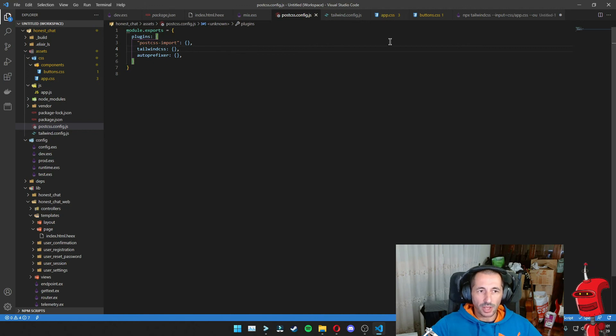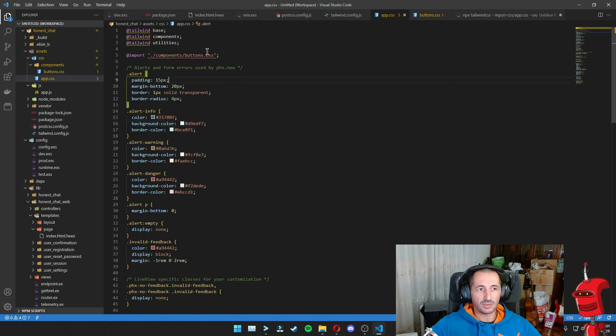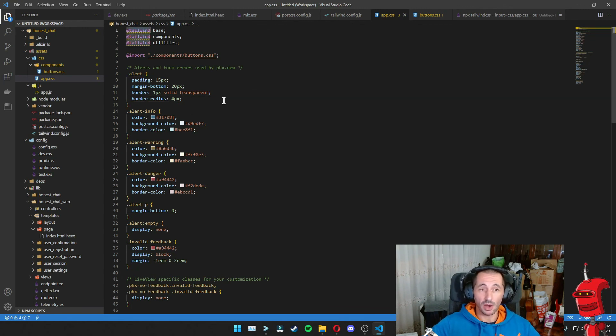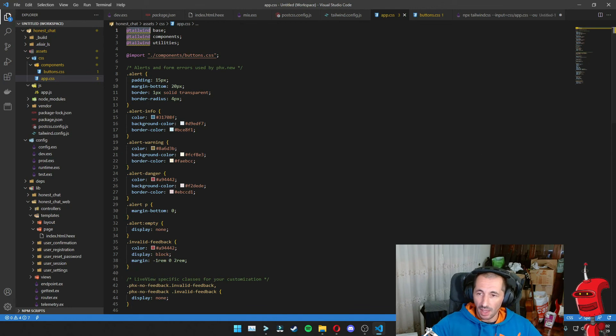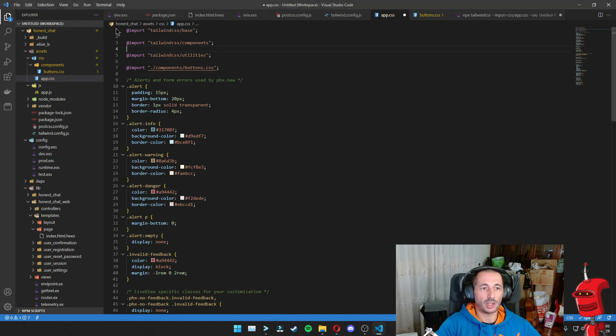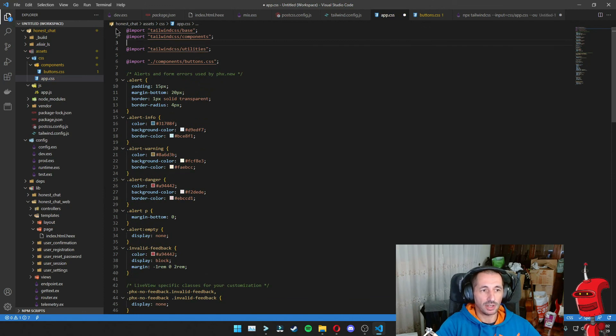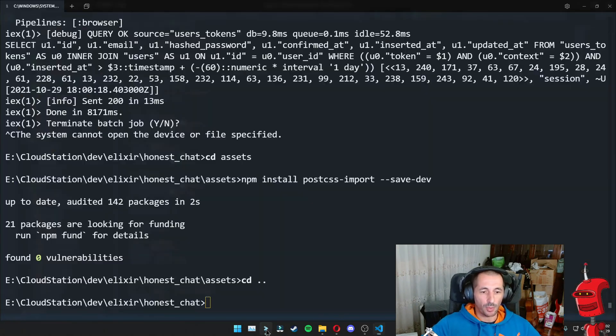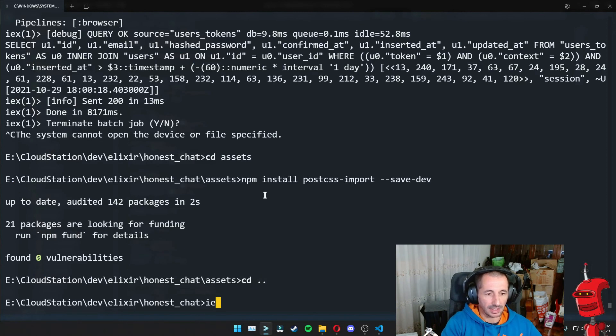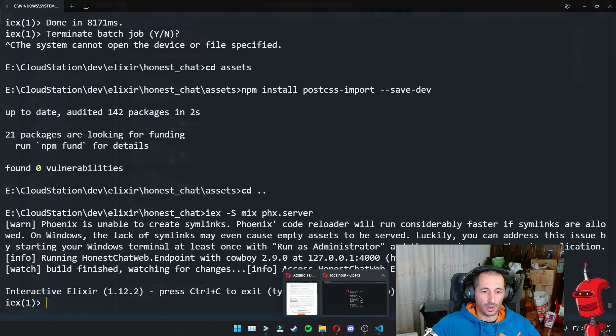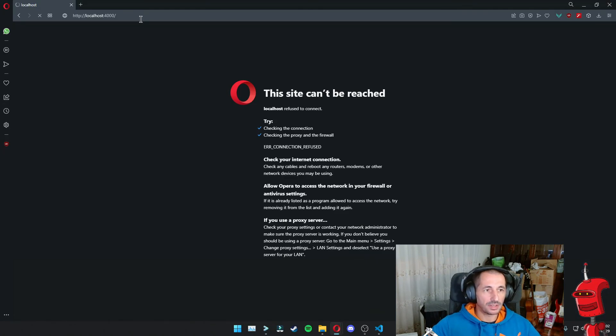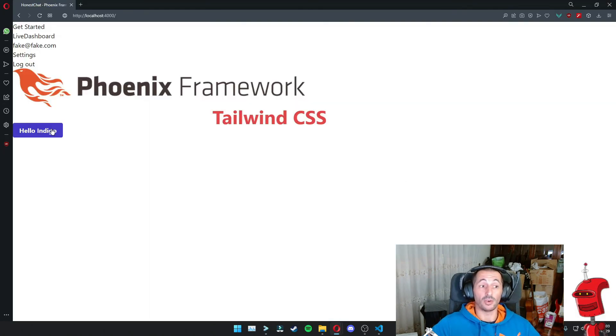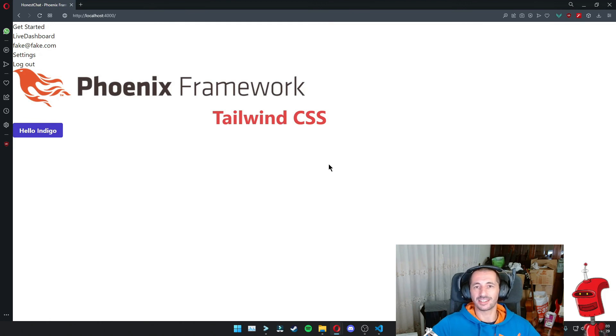So now we can go back to our app CSS and there's one last step that we need to do. We need to replace all these Tailwind directives now with imports and it's just a matter of putting the prefix 'tailwind/' in there. And in principle, if we now go back to the console and start our server once again, mix phx.server. If we go to our server and we refresh, we can see that our button now has the correct CSS classes that we defined.